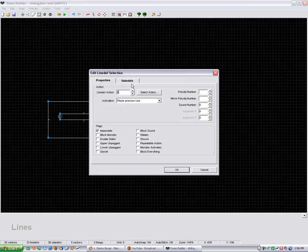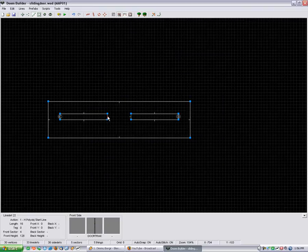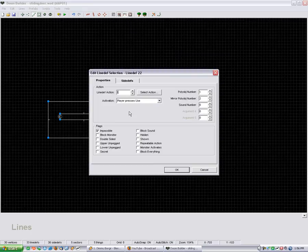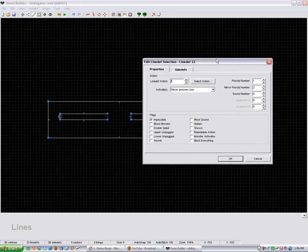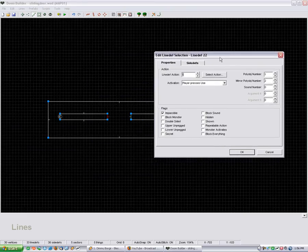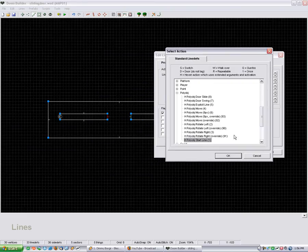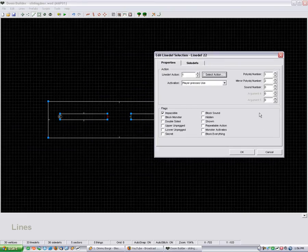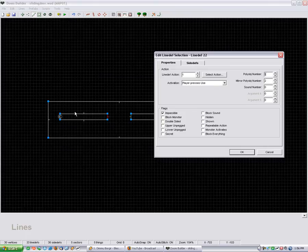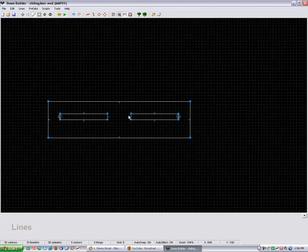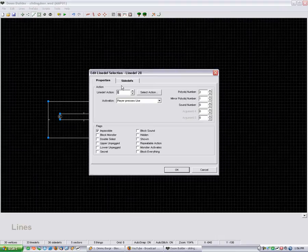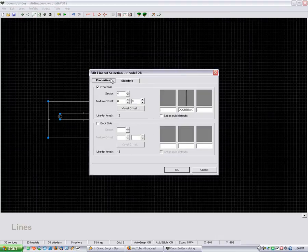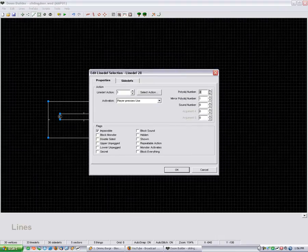Alright, and then this is our poly object start line. It's action number 1. And I assign this poly object number 1, and it mirrors poly object number 2. And this one is poly object number 2 that mirrors poly object number 1.